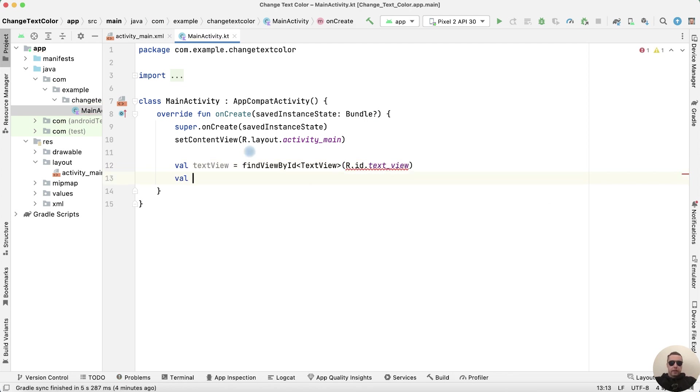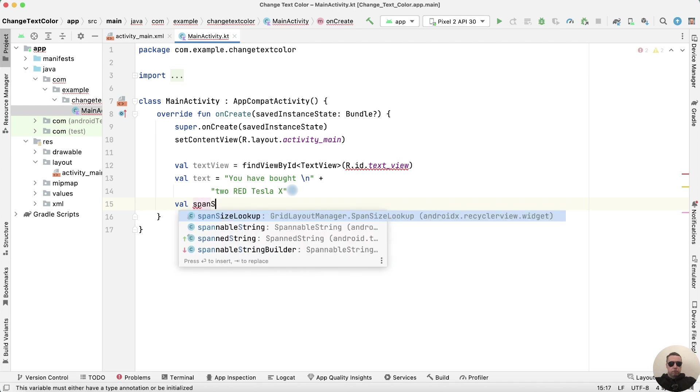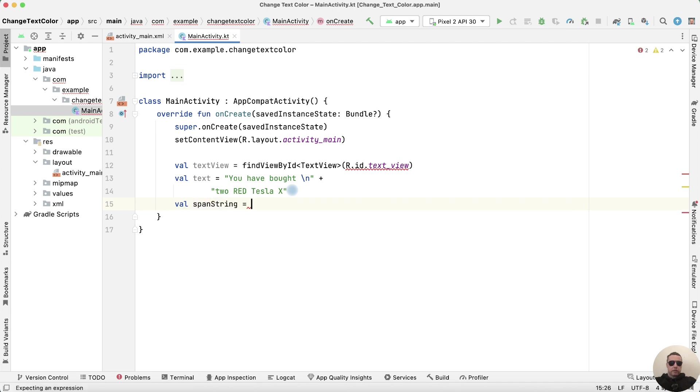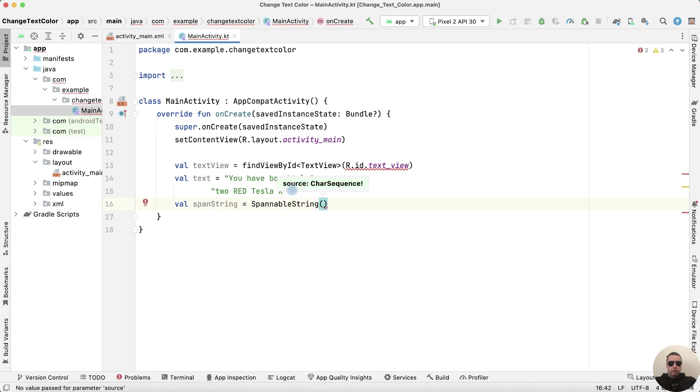Let's add the text, for example, you have bought red Tesla. And let's create a SpannableString as a SpannableString from Text.